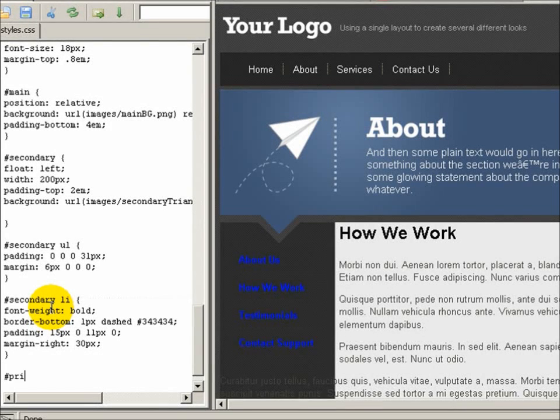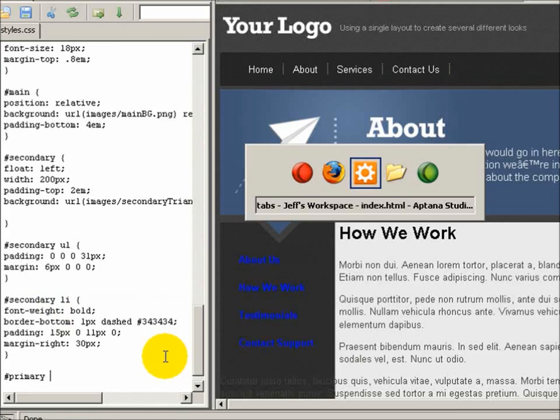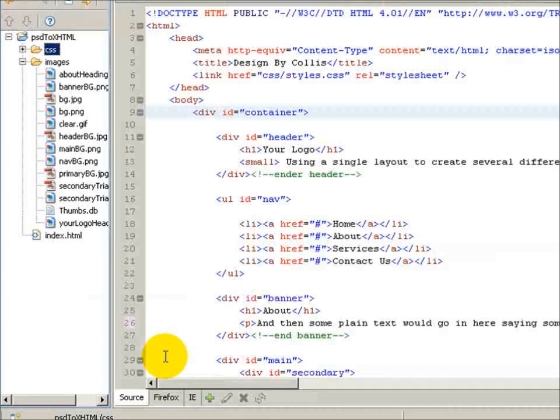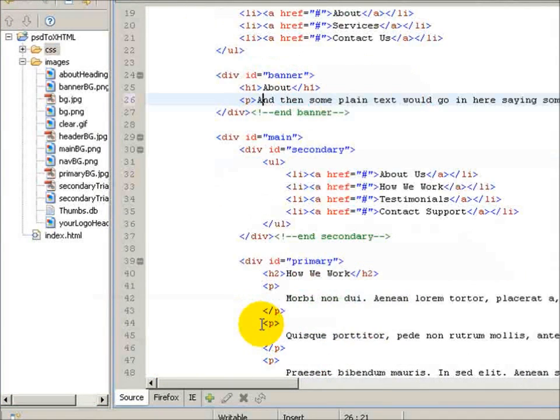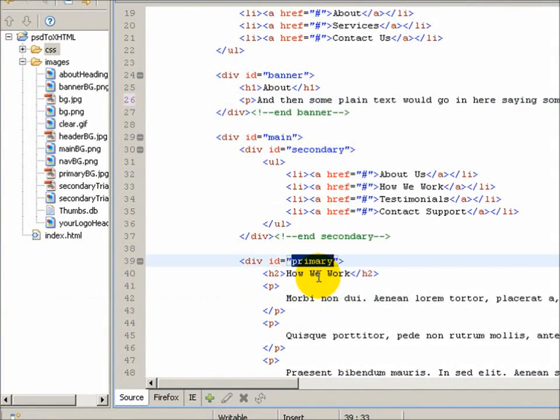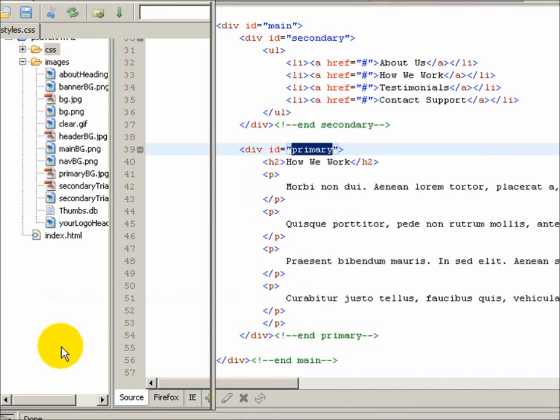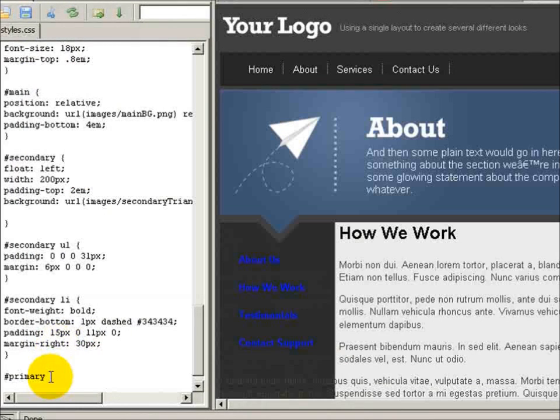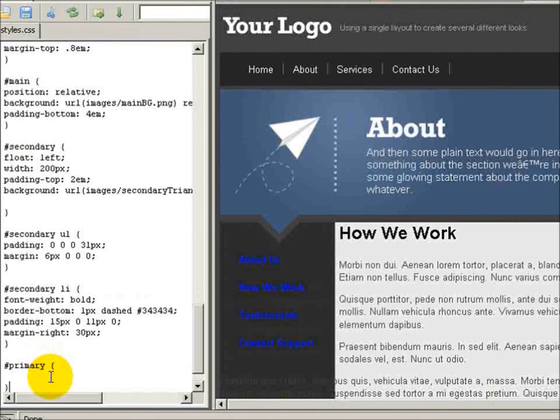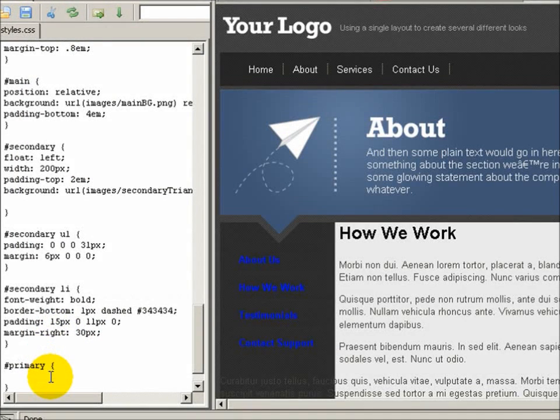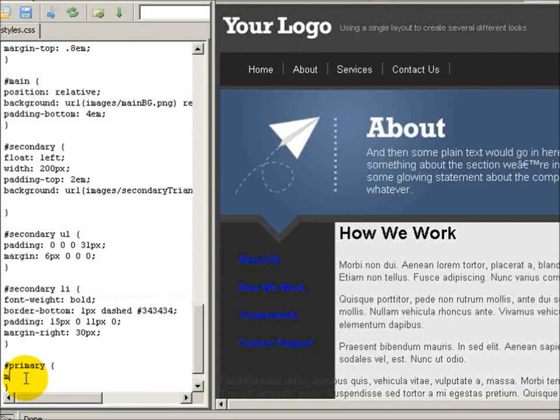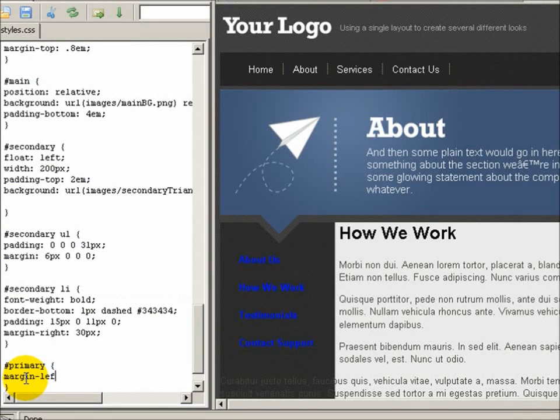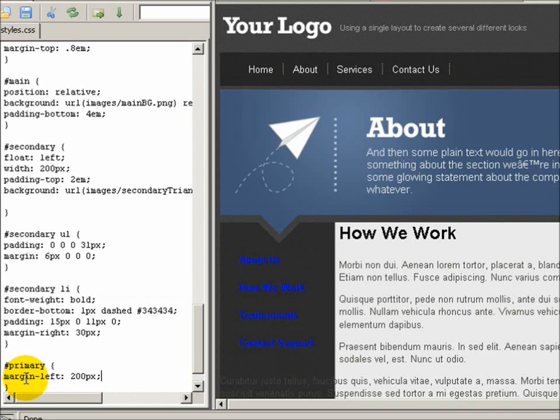Let's do our primary content section now. I'm going to come back to Aptana and I labeled this main section primary, so let's come back. We have primary and...